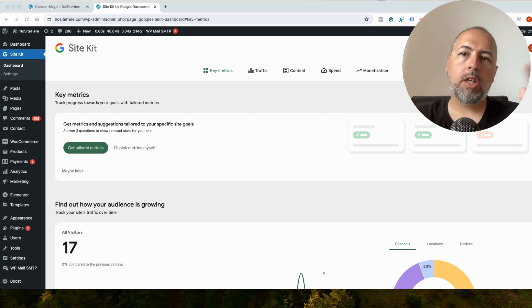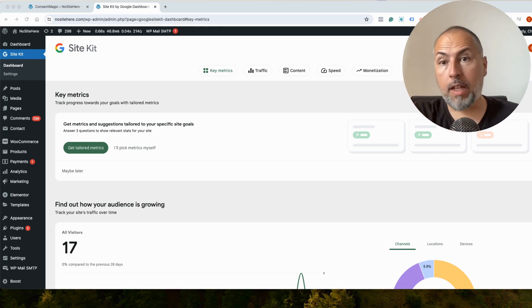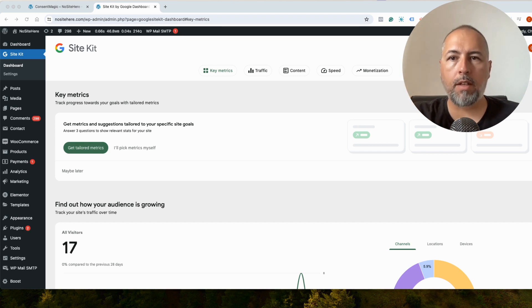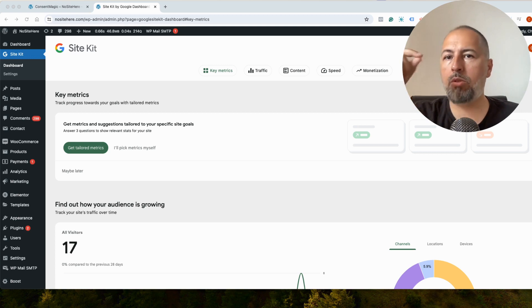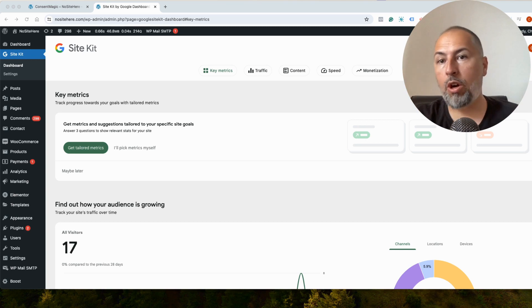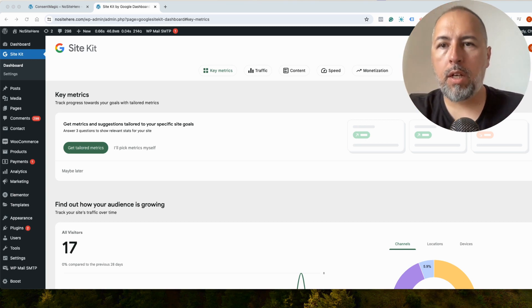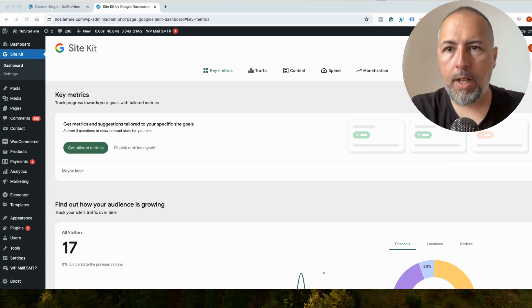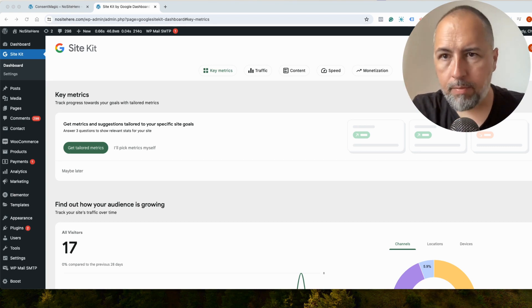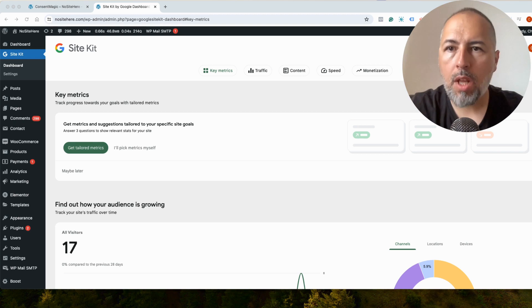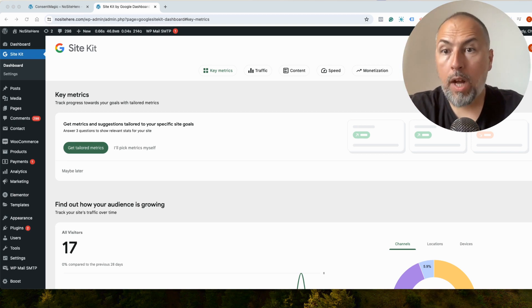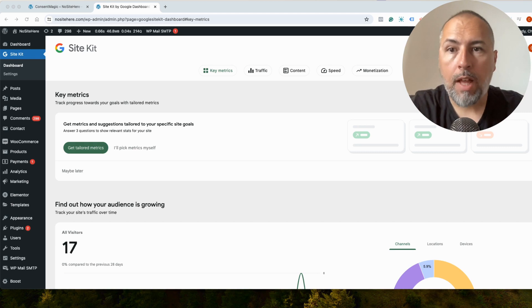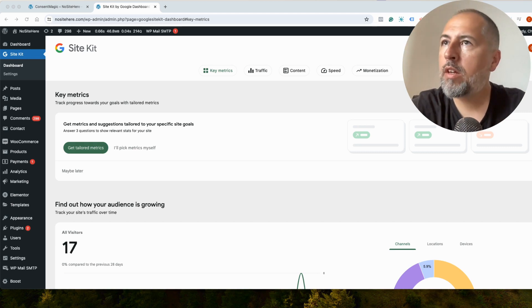However, some clients use our plugin for MetaPixel and SiteKit for Google Analytics. And the question is, can you still use our Consent plugin, Consent Magic, to correctly manage consent from Pixel Your Site Tags, but also consent from Google, including Google Consent Mode? And the answer is yes, you can. I want to show you exactly how it works and what you need to enable inside Consent Magic and how to test your Google Consent Mode for SiteKit.